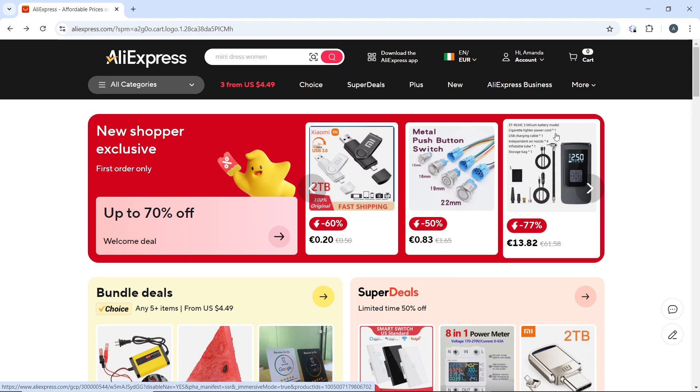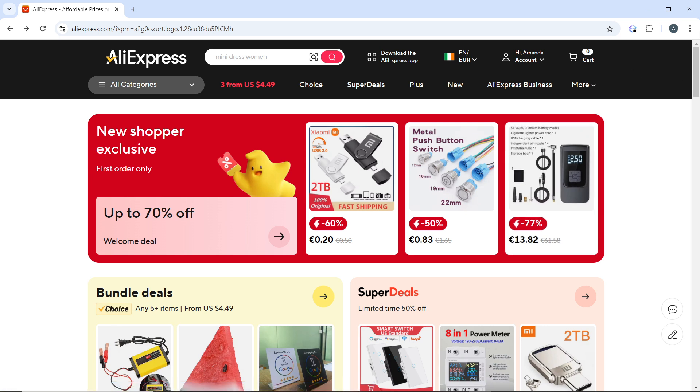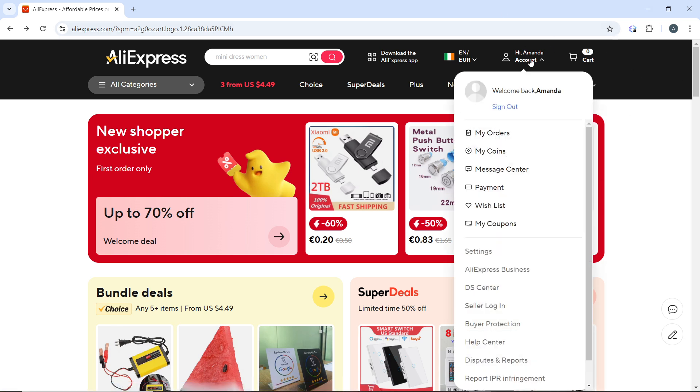Once you log in or after logging in, hover over your profile icon in the top right corner of the page.